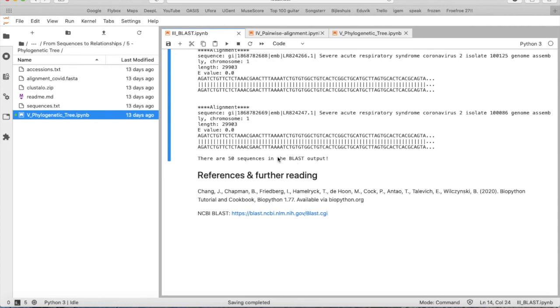So we have retrieved 50 similar sequences compared to the query sequence using BLASTN.